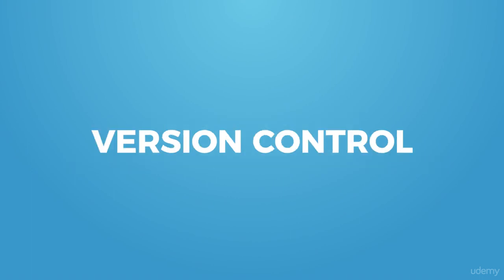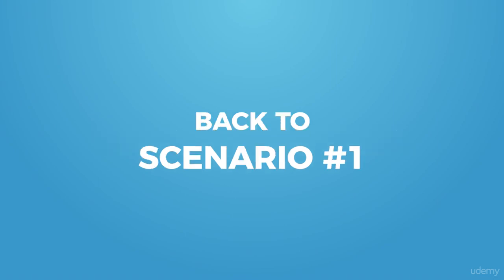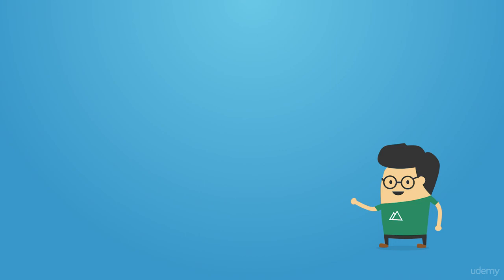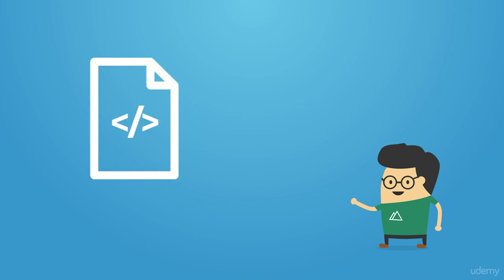Version control is the controlling of versions of documents. Let's talk about scenario one with your code backup files. Let's make a new person - this is Jerry. Jerry has code. Now let's say Jerry's using version control. He makes change one to his document and it's saved. Change two is saved.